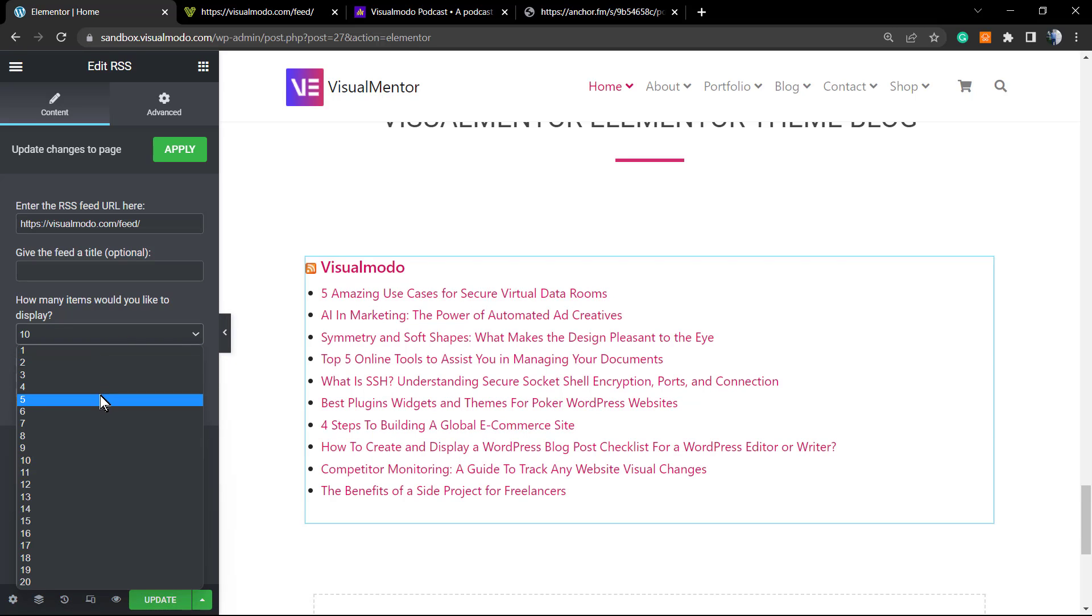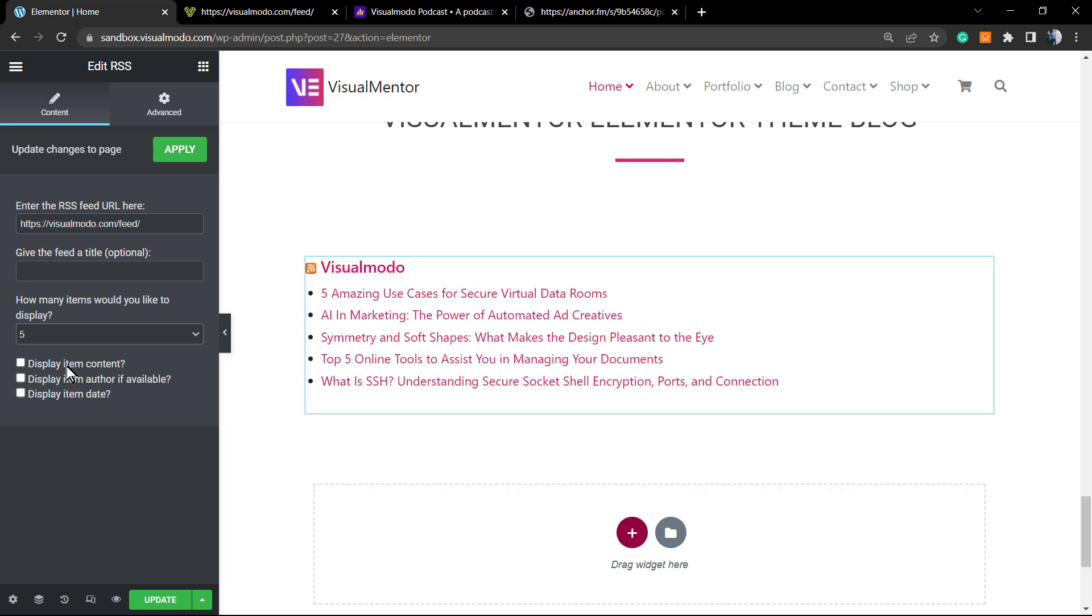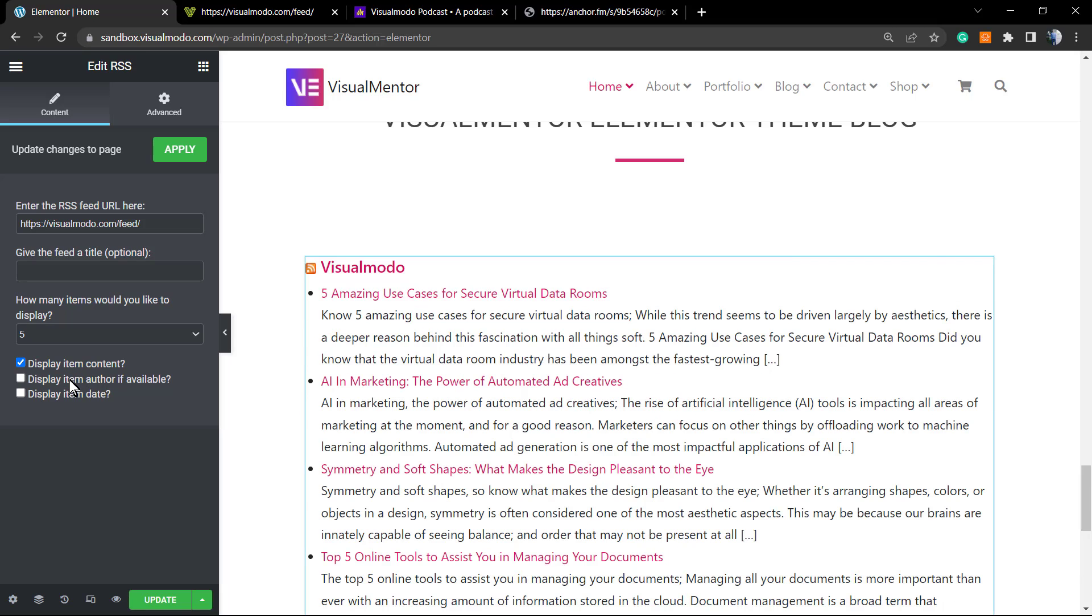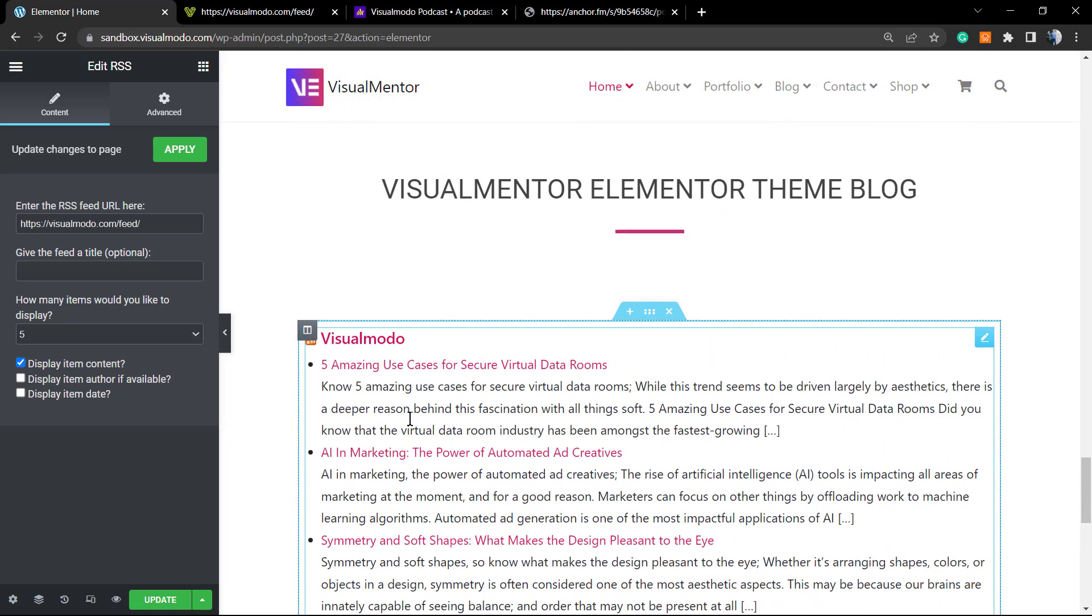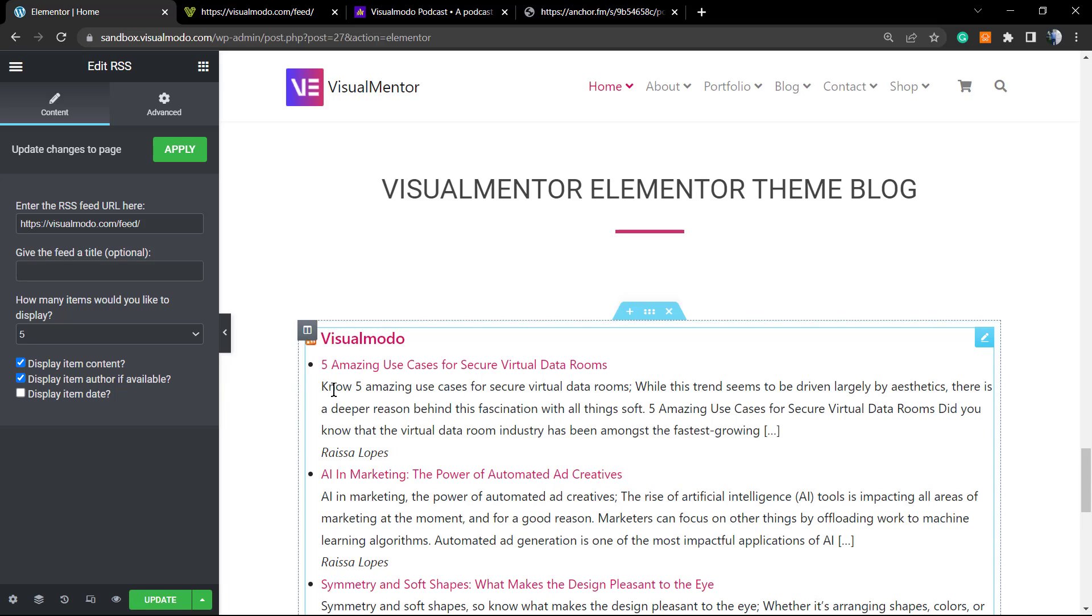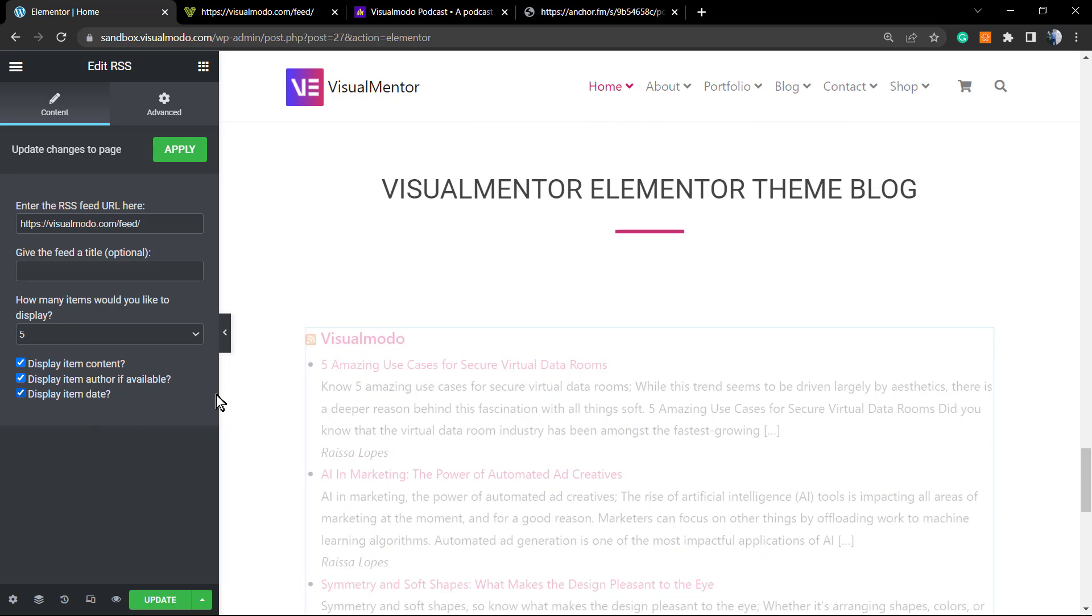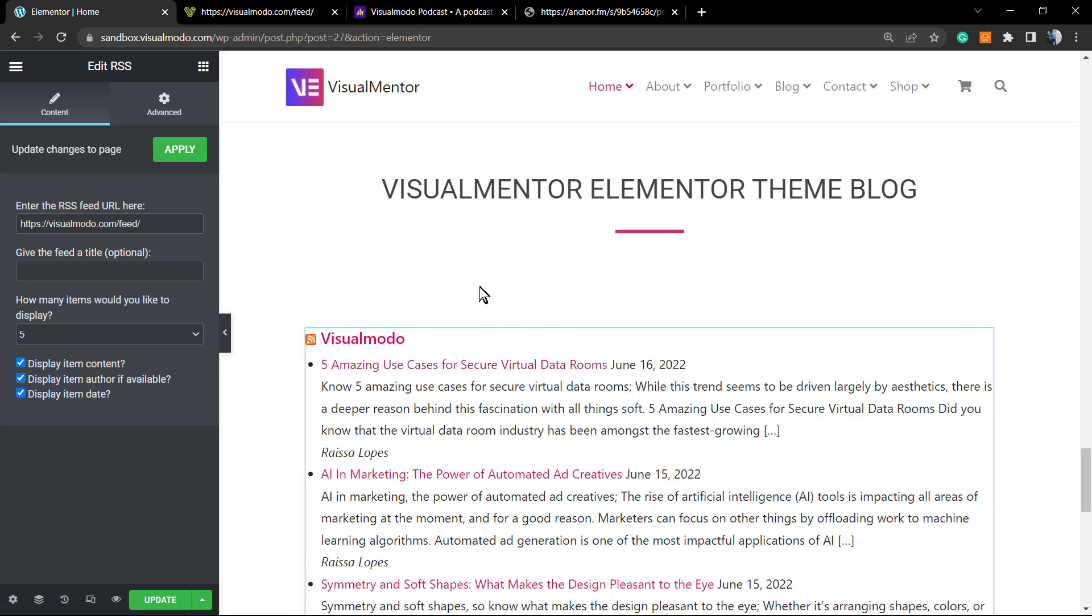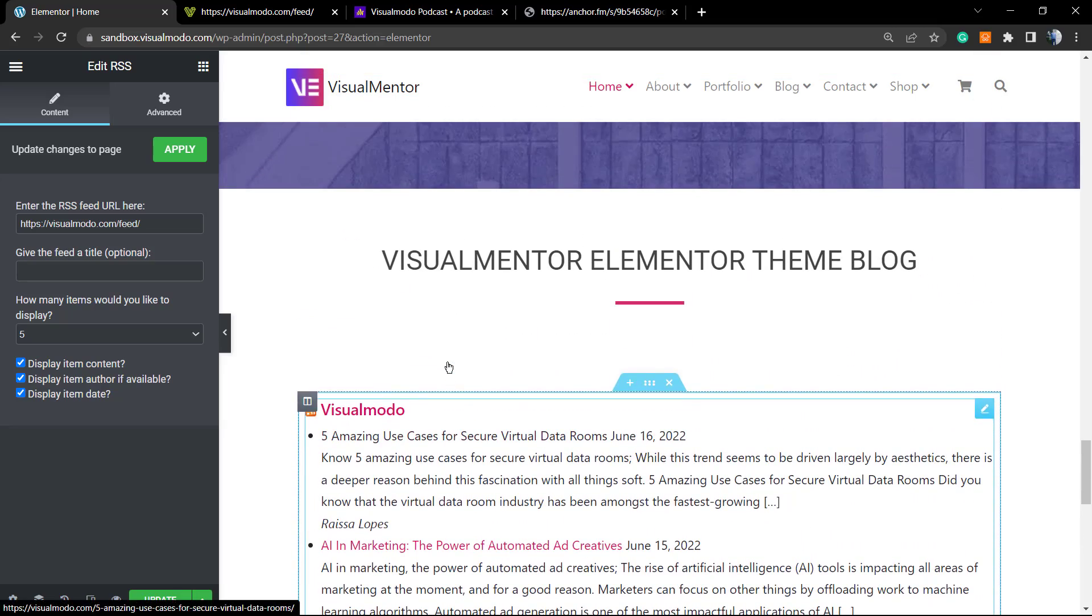We can see the latest 10 posts from our blog. This is how easy it is. We can change the amount of posts, for example change it to five. We can display icons, you can display the content. So here a lot is happening. As you can review, this RSS feed has a little bit more options and is easier to use than the Gutenberg one, but it's exactly the same widget. We can display author if available, and we can display the date.